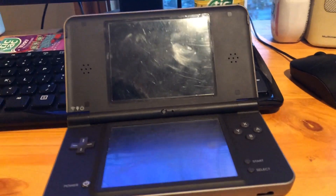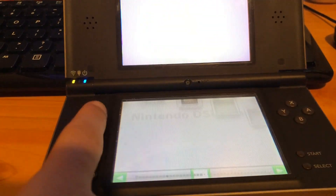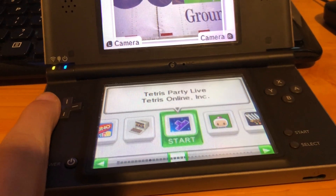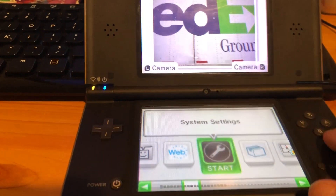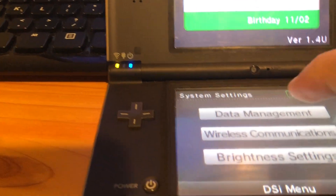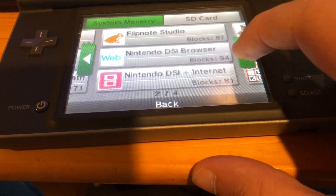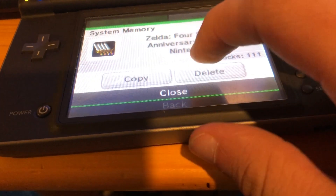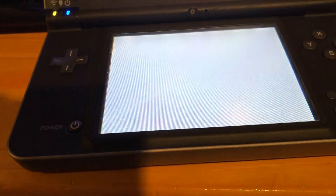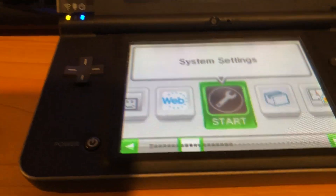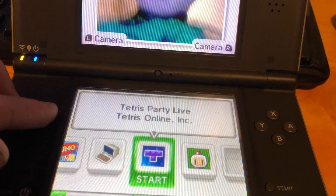Here I have my DSi all set up. Powering it on, it's all soft modded — I have Zelda Four Swords, Bomberman Blitz, Tetris Party Live, Petite Computer, Uno, and Sudoku. I'm going to delete Four Swords to make room. Always take note of how many blocks you have available — because if you install something that takes up more blocks than you have, you'll brick. I experienced that the hard way with my other DSi.